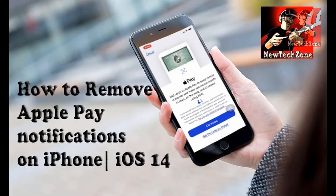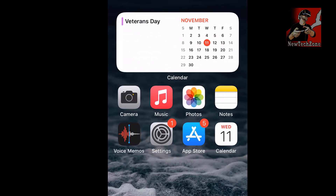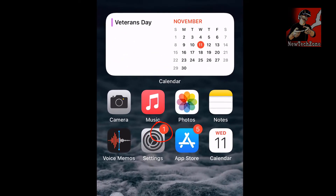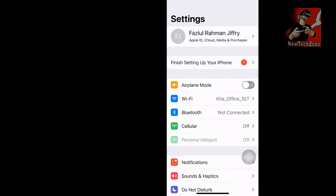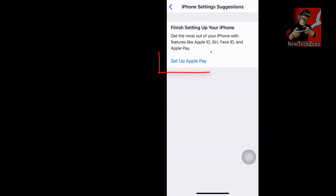In this video guide, I'm going to show you how to remove or disable the annoying Apple Pay notifications from your iPhone. If you did not set up your Apple payment method or Apple Pay Cash, it will always ask you to update it. You can find a red mark appearing on the Settings icon, saying you have to update your Apple Pay.